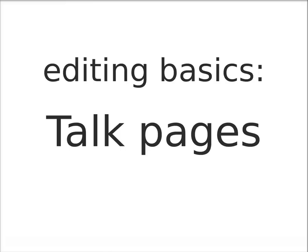This screencast is about communicating with other Wikipedia editors using talk pages. It covers what talk pages are for, how to use them effectively, and some of the conventions and etiquette to follow when using them.